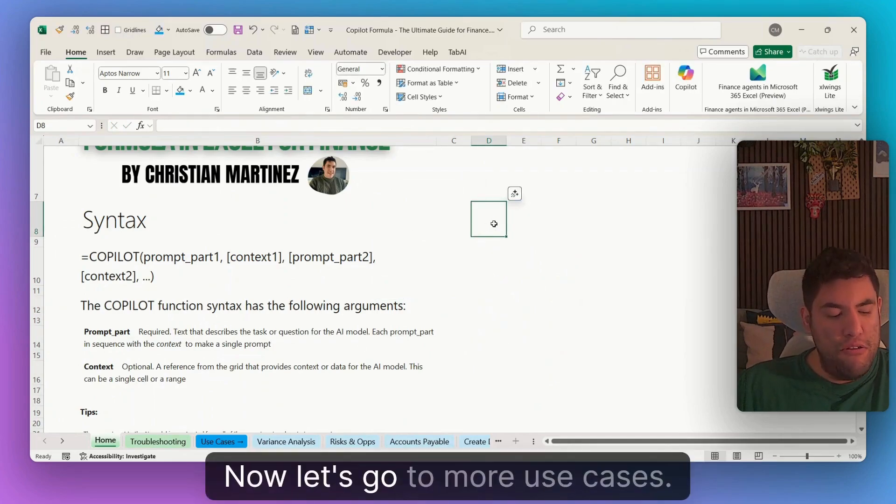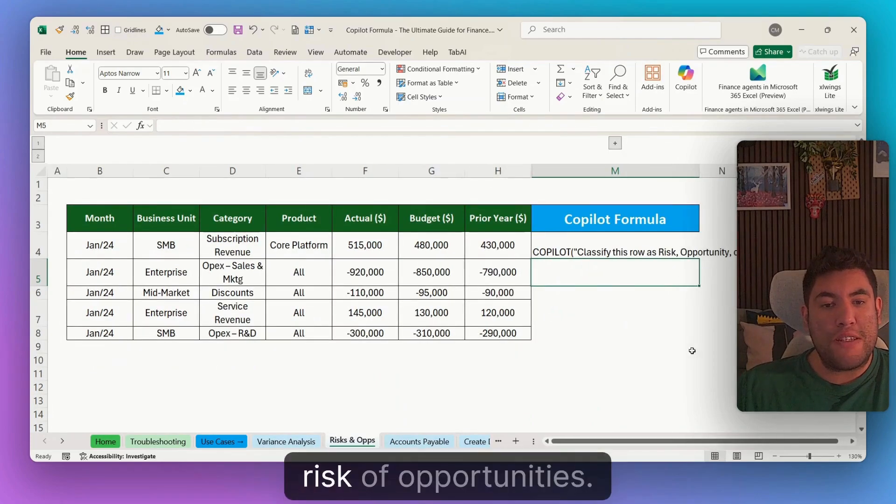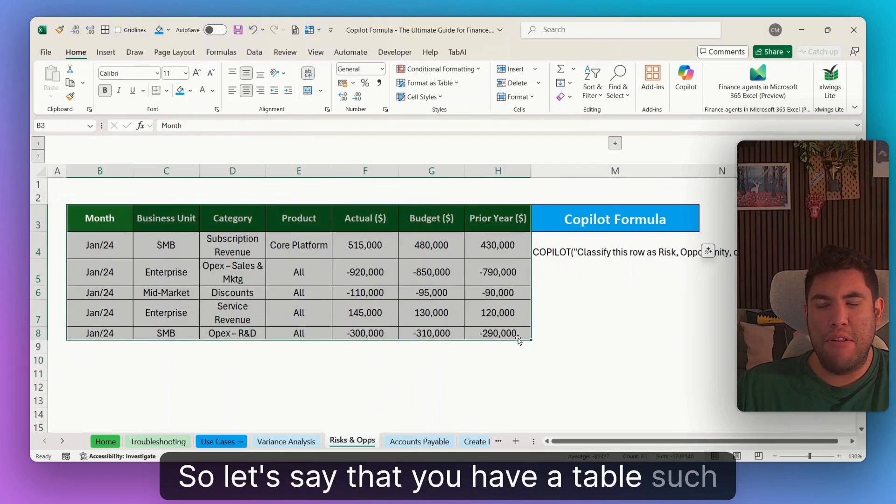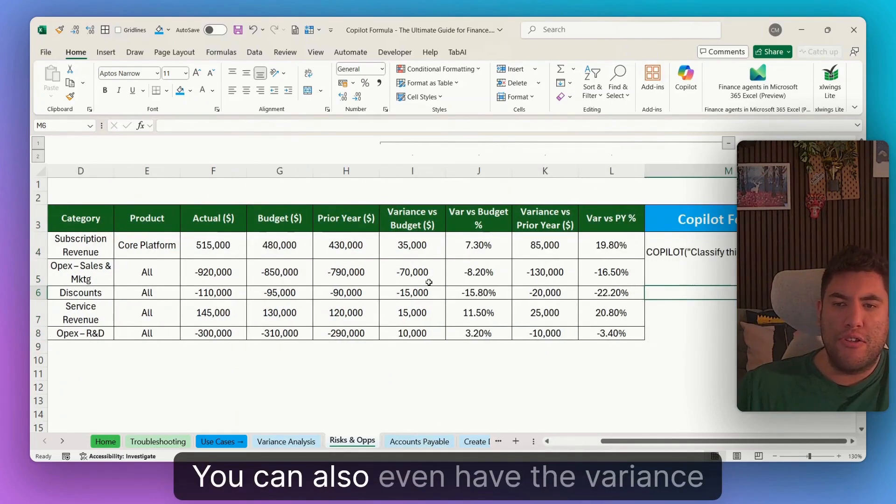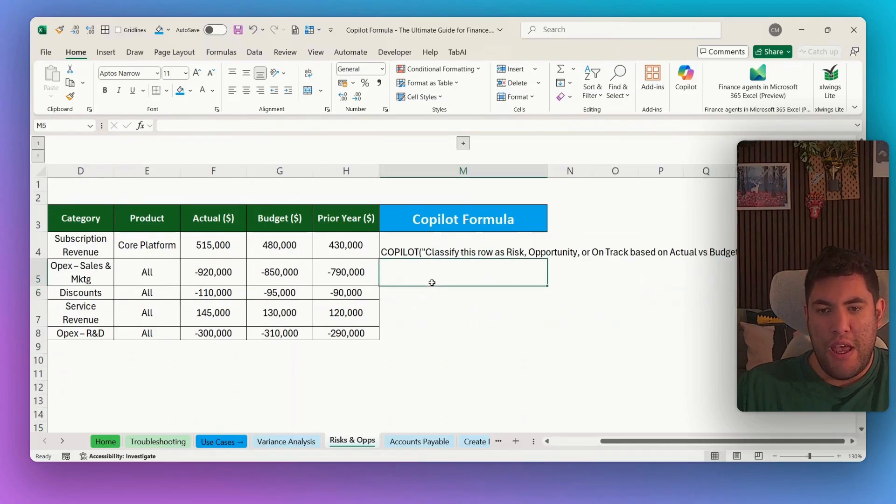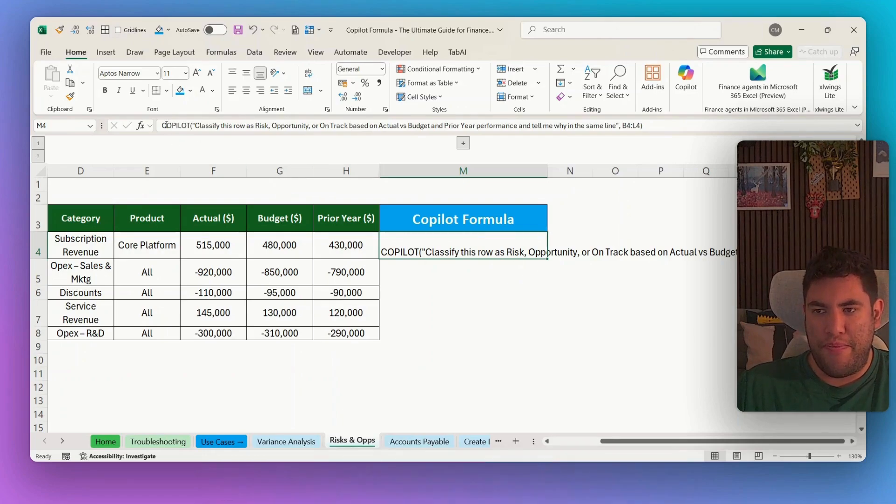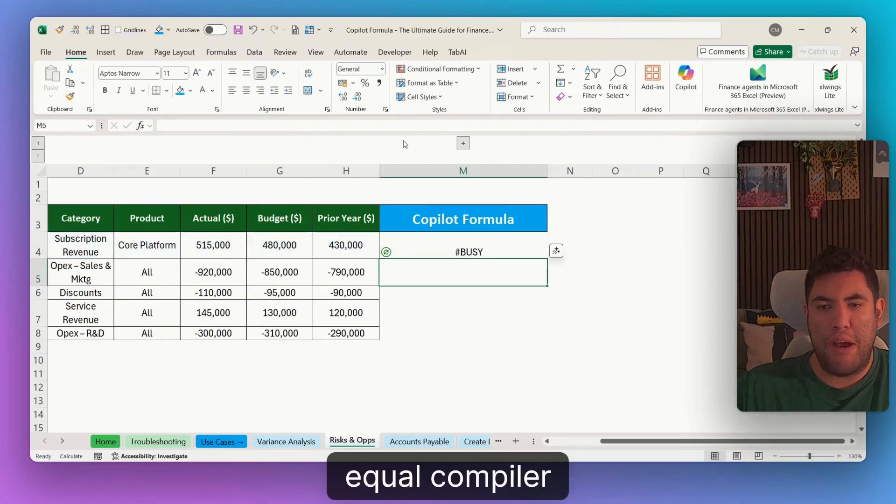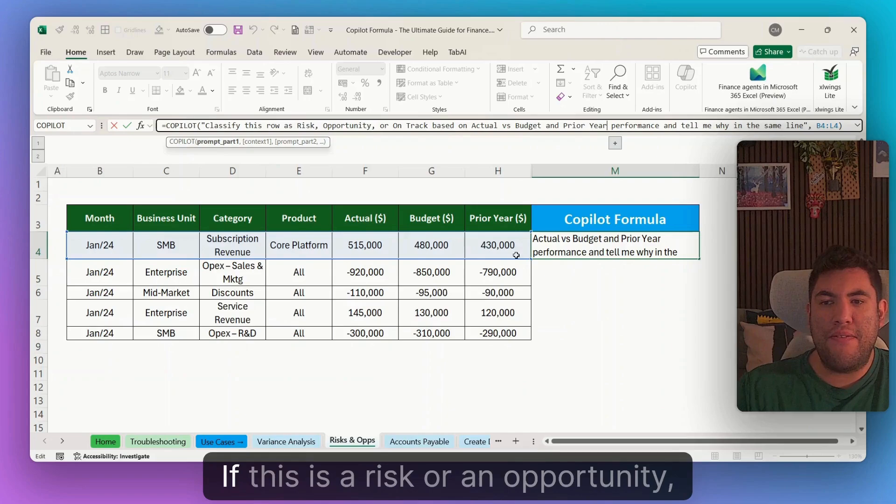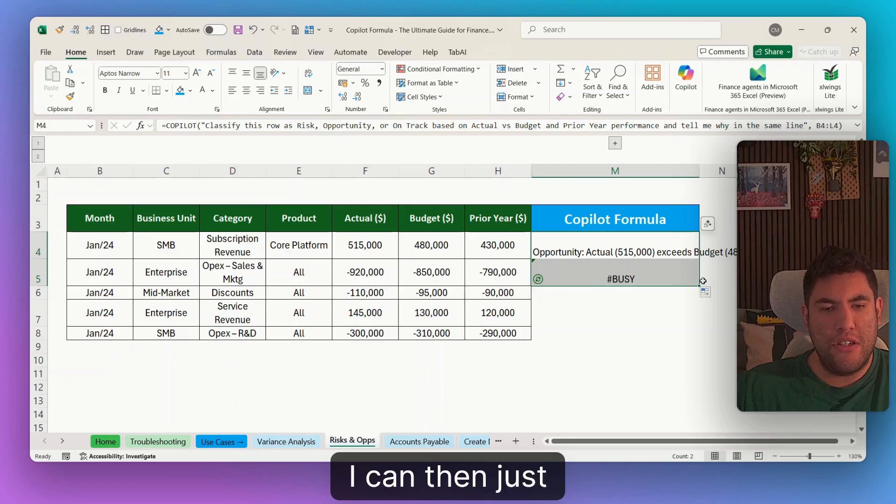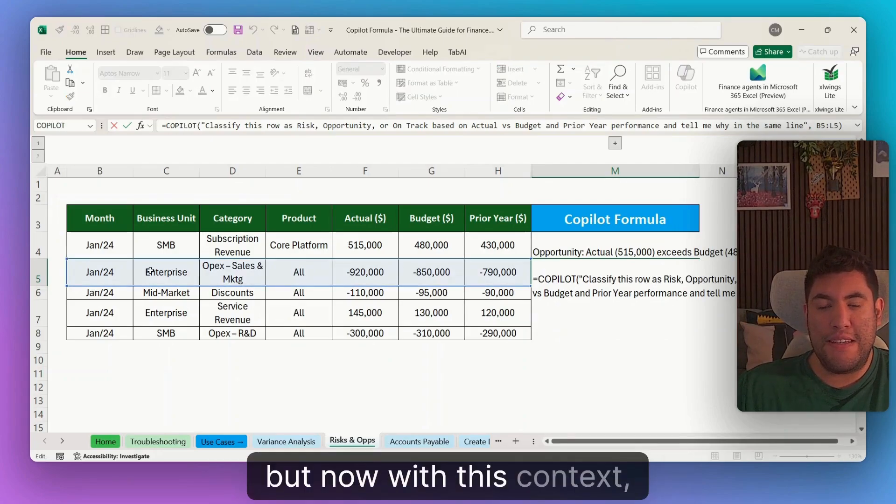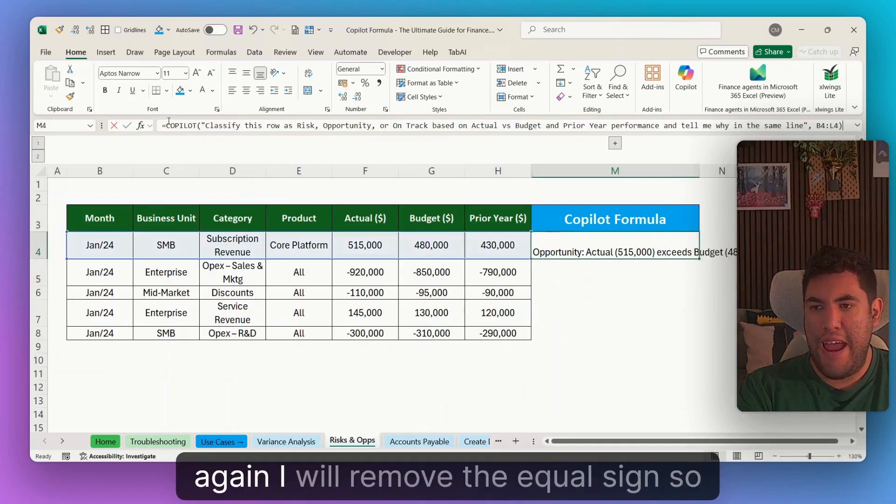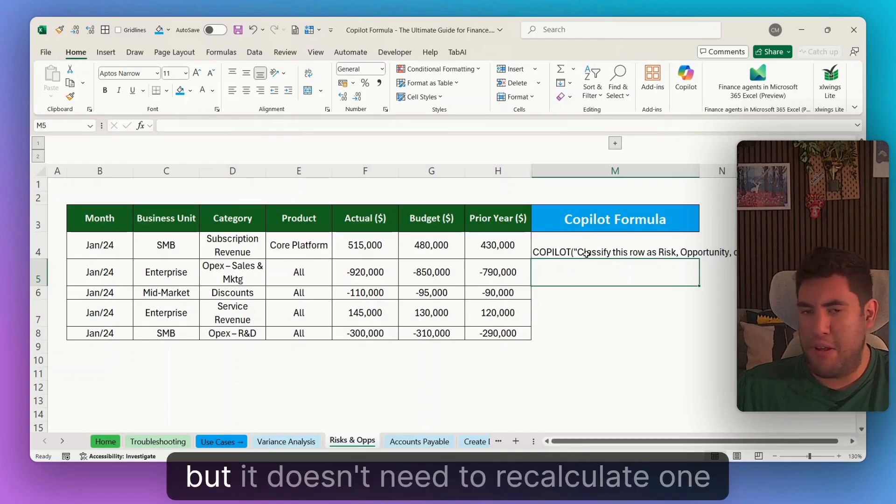Now, let's go to more use cases. One important one that I really like is the risk of opportunities. So let's say that you have a table such as this, where you have months, business units, category, products, and so on. You can also even have the variance versus budgets and versus prior year as well. But now, let's imagine that we want to classify this row as a risk or an opportunity. Again, I have my formula here. So I'll just do equal copilot. And then now I'm classifying based on this data of this row. If this is a risk or an opportunity. I can then just drag the formula down and it will do the same formula. But now with this context here. Again, I will remove the equal sign so that you can get this Excel file with all the formulas. But it doesn't need to recalculate one time and one time.